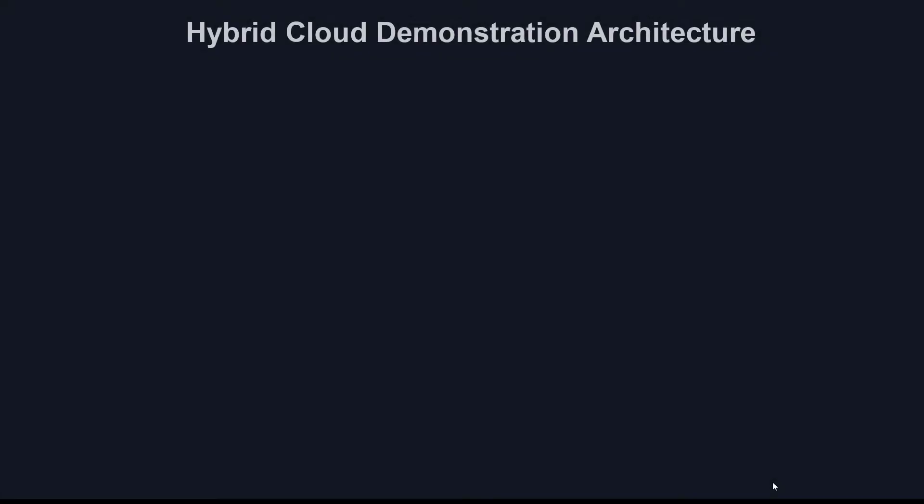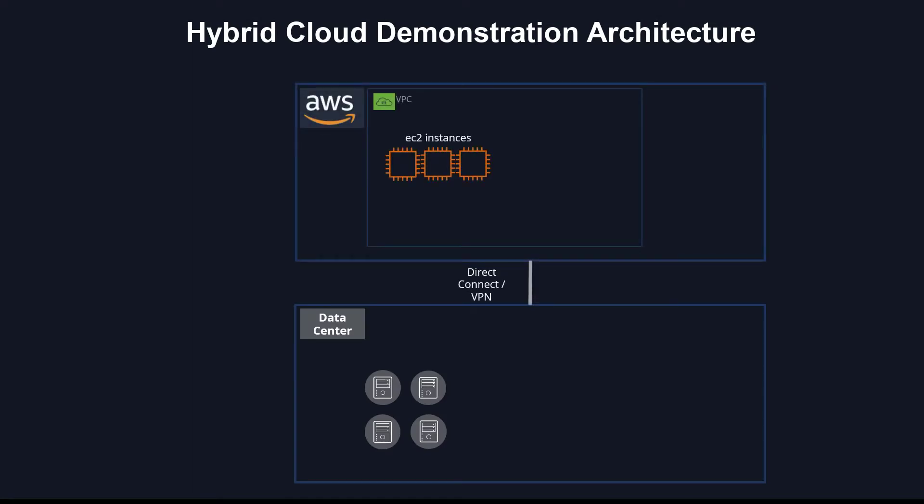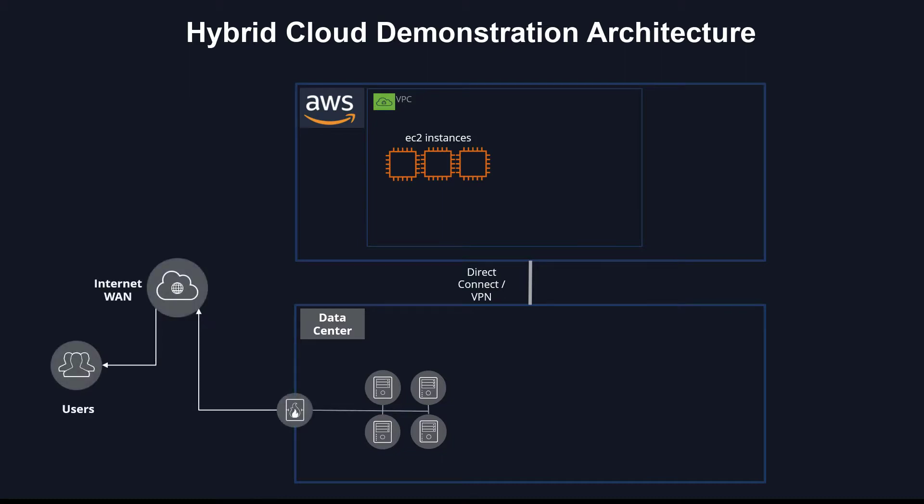A hybrid architecture encompasses virtual machines in the data center and workloads, instances in AWS, interconnected over Direct Connect and VPN. The resources are being accessed by the users wherever they are, over the internet and of course through the WAN architecture.